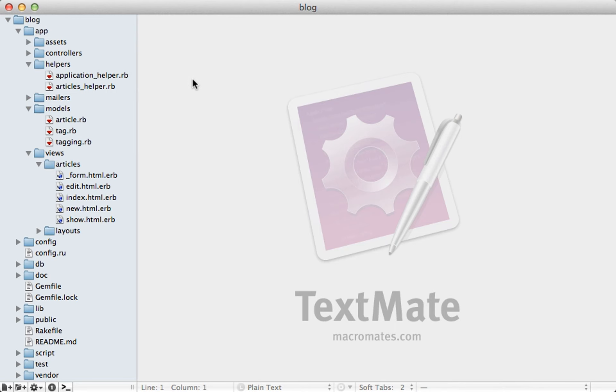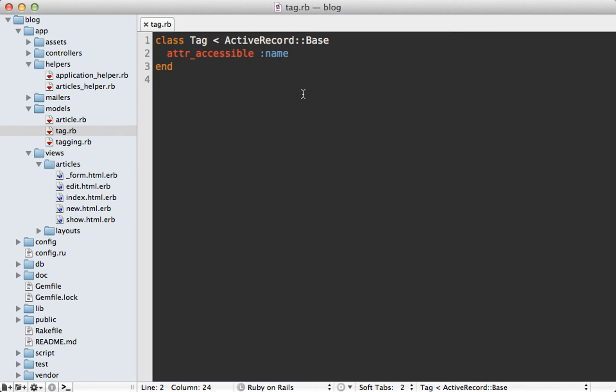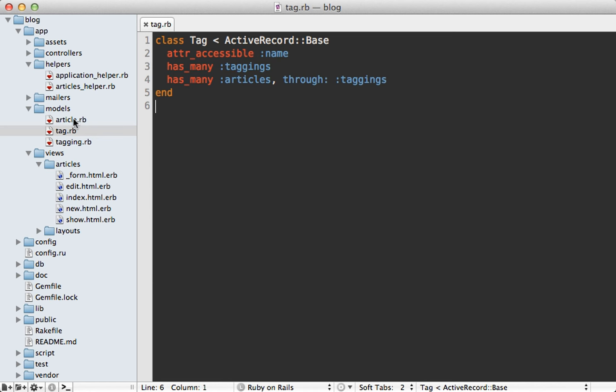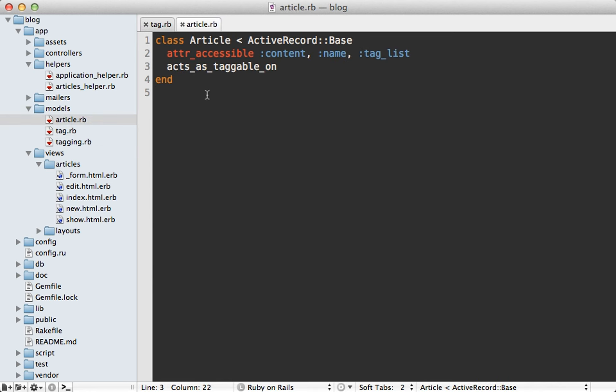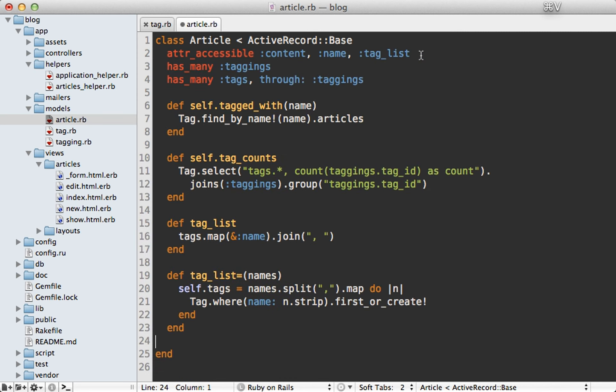Next, I need to set up the associations. So going into the tag model, I'll just paste in the code for this has_many taggings and has_many articles through taggings. Quite simple. Now the article model needs to be a little more complicated because I need to replace the functionality of this acts_as_taggable_on. I'm just going to paste in the code for this as well. First, I set up the associations for taggings and tags through taggings.